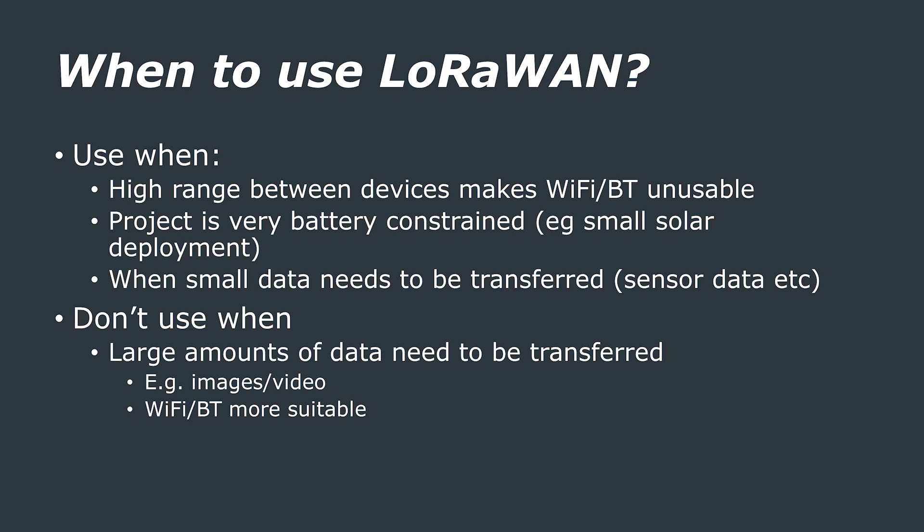So now that you know how LoRa and LoRaWAN work, you've probably got a few ideas about how you would want to use it. But I'm quickly going to summarize when and when not to use it. If you're using small devices in your own home that aren't really battery constrained, then you're probably better off simply using Wi-Fi or Bluetooth.